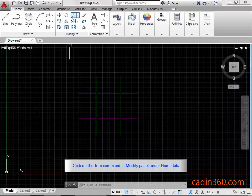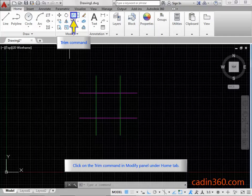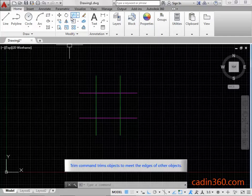Click on the Trim Command in the Modify panel under the Home tab. Trim Command trims objects to meet the edges of other objects.